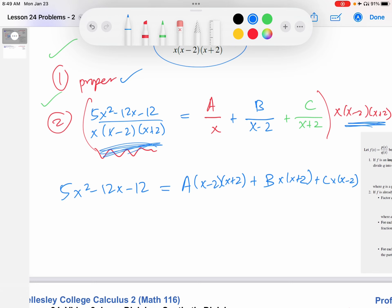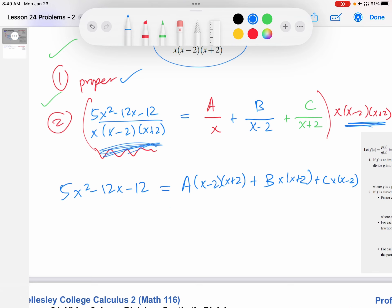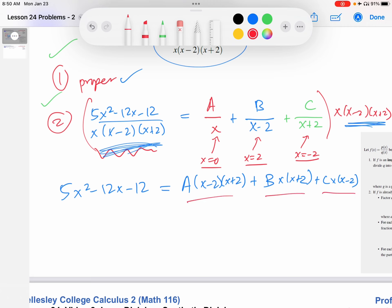The second approach: this is supposed to be an equation that works for every x value. That means we can substitute in specific x values to get equations relating A, B, and C — potentially solving for them without a system of equations. The best x values to substitute are the zeros of the denominators: x equals zero, x equals two, and x equals negative two. These will knock out two of the three terms each time, leaving only one unknown to solve for.